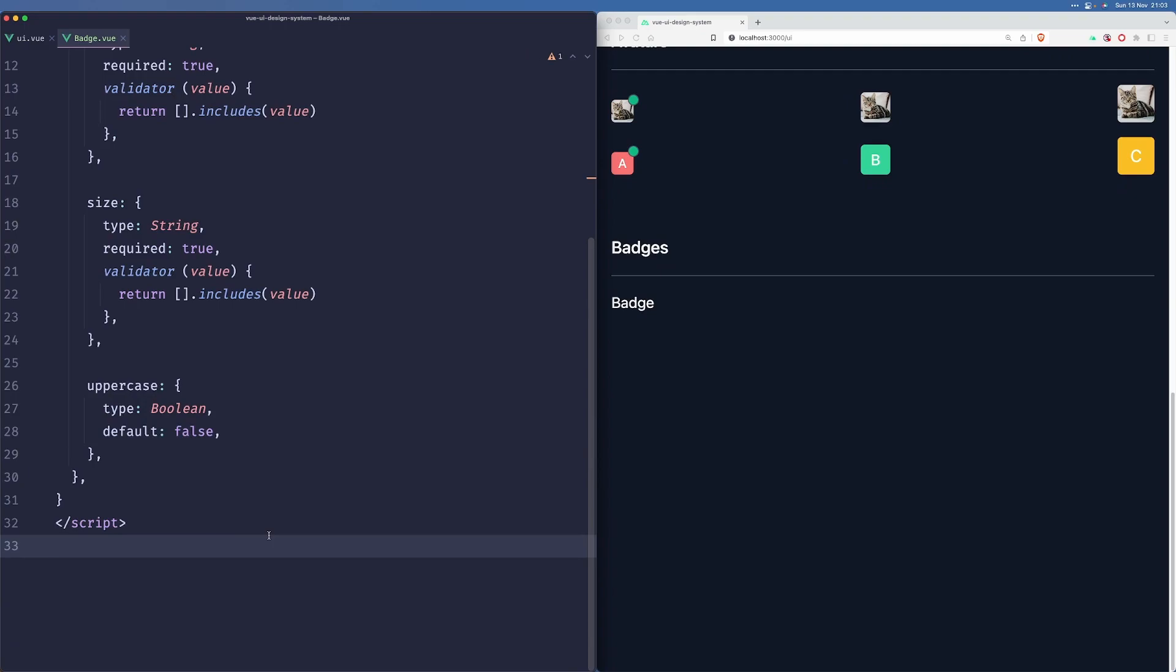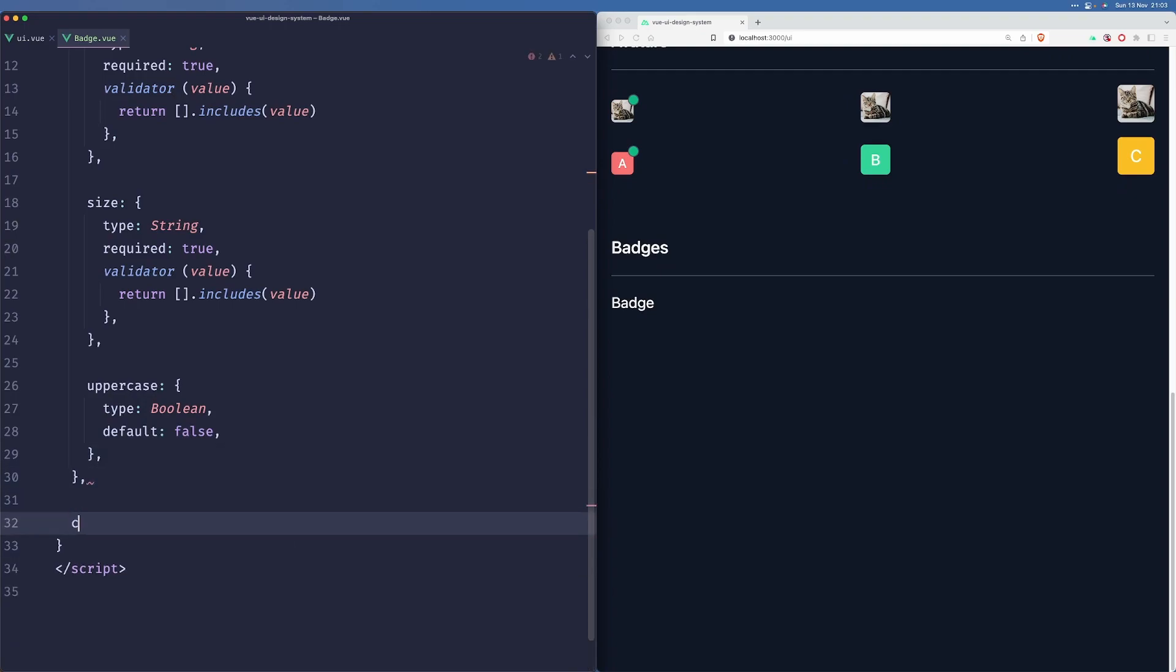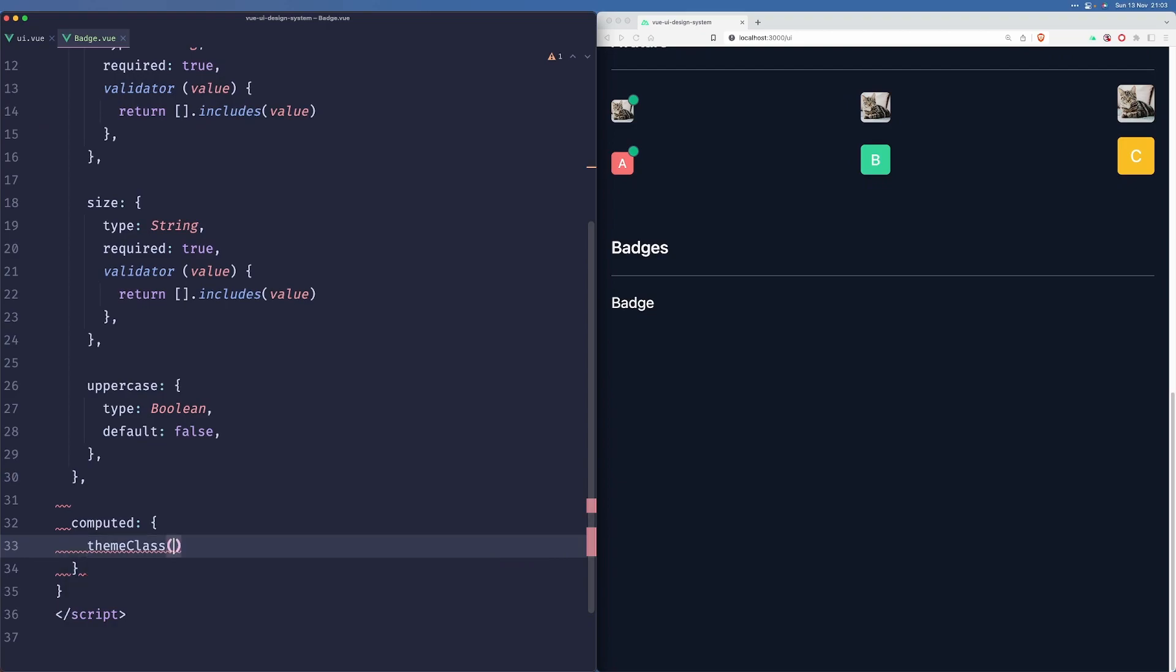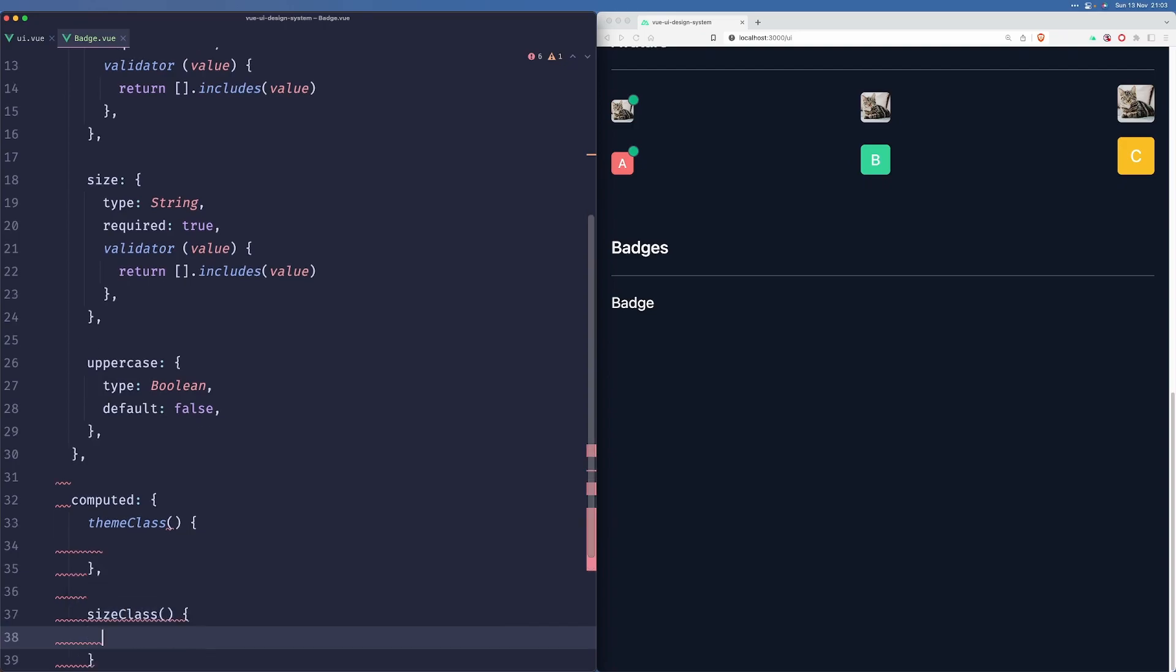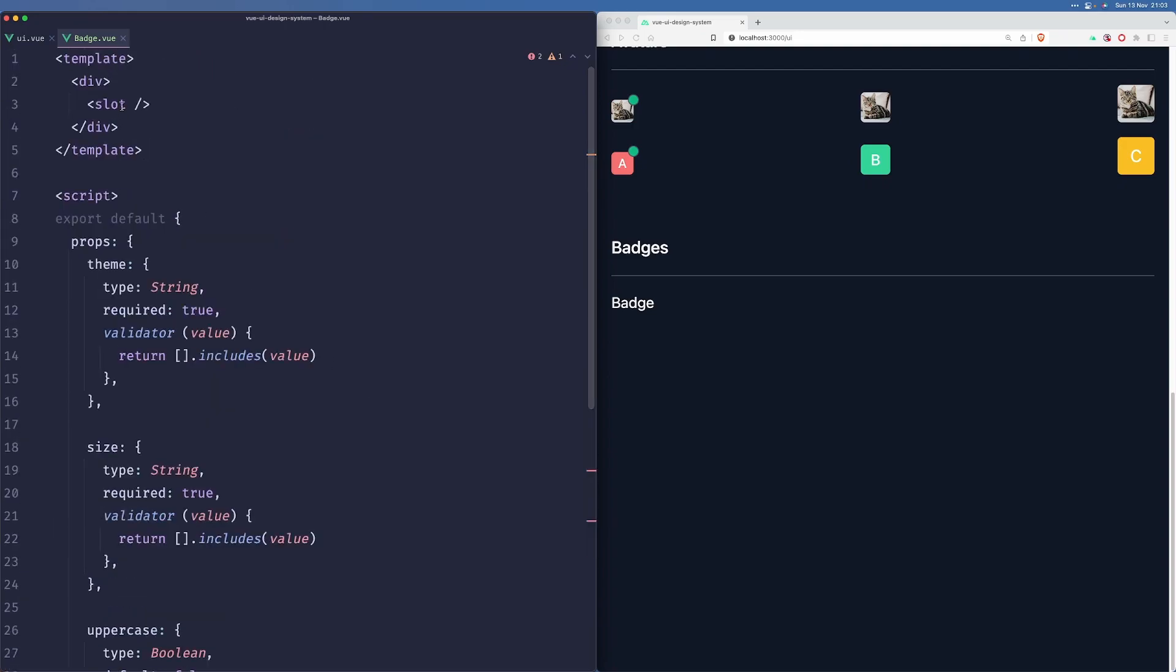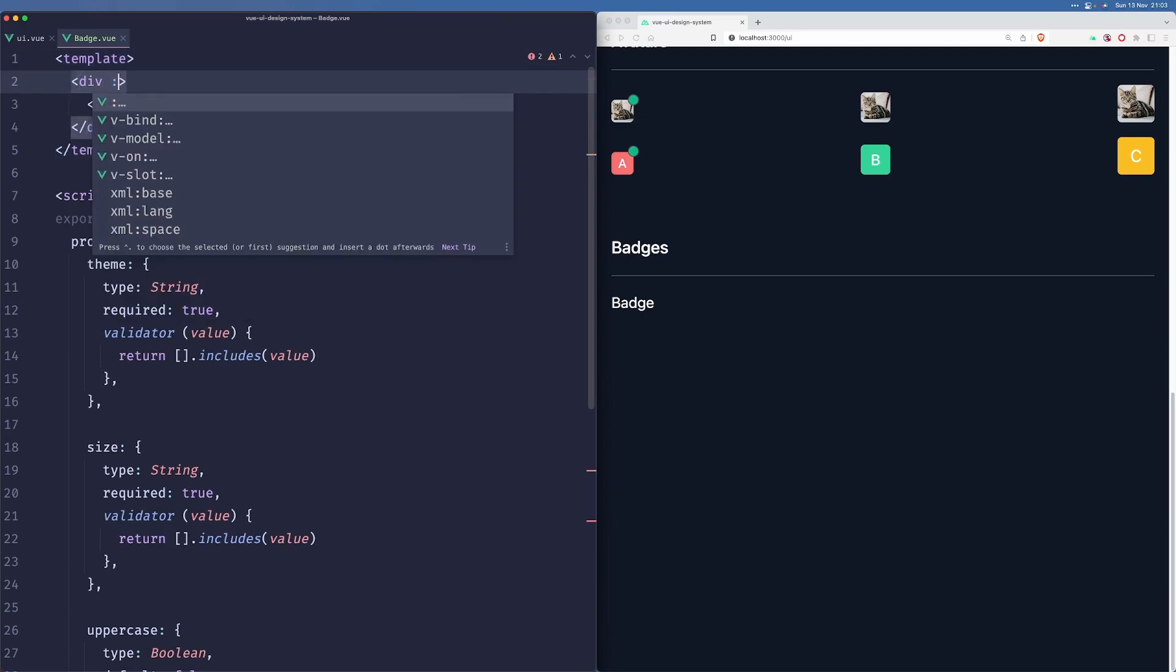Alright, so now let's create our computed methods here and we'll need to generate the theme class and we'll need to create the size class.